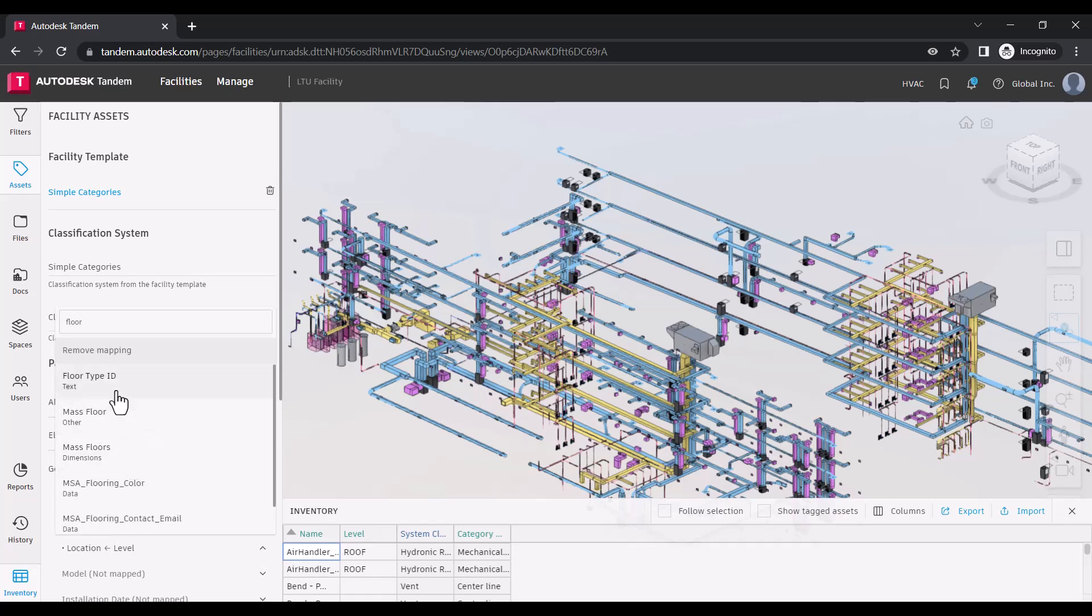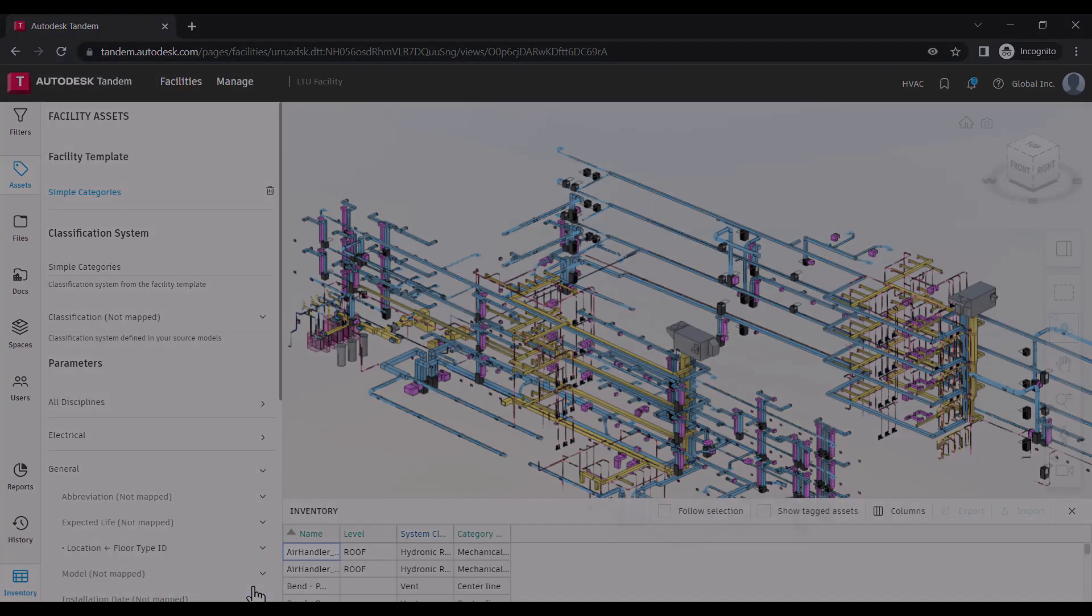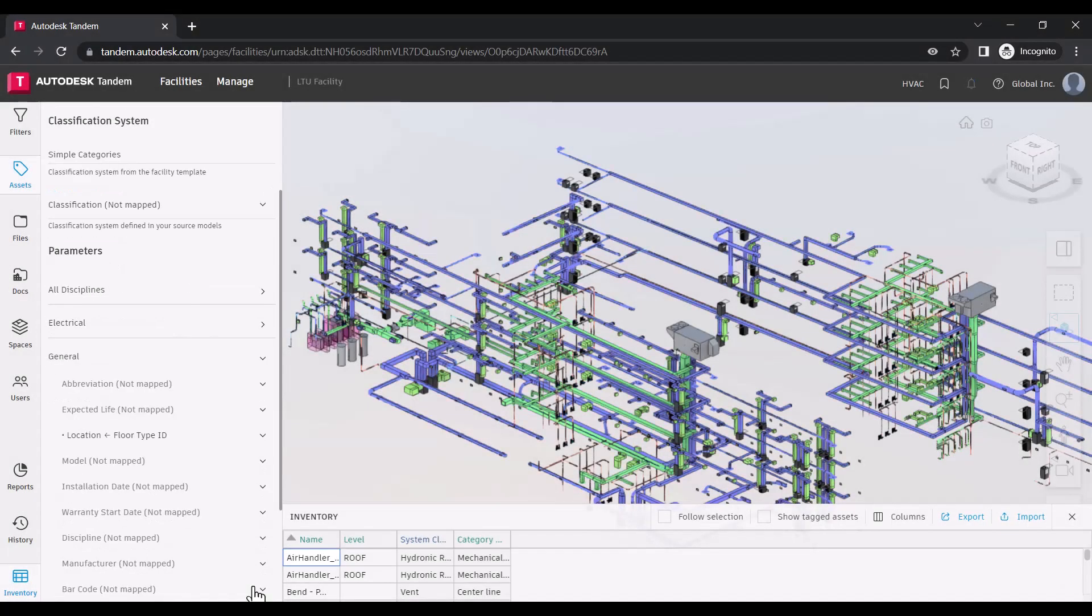If the facility's template is updated, you can incorporate the latest version into the facility by selecting update.